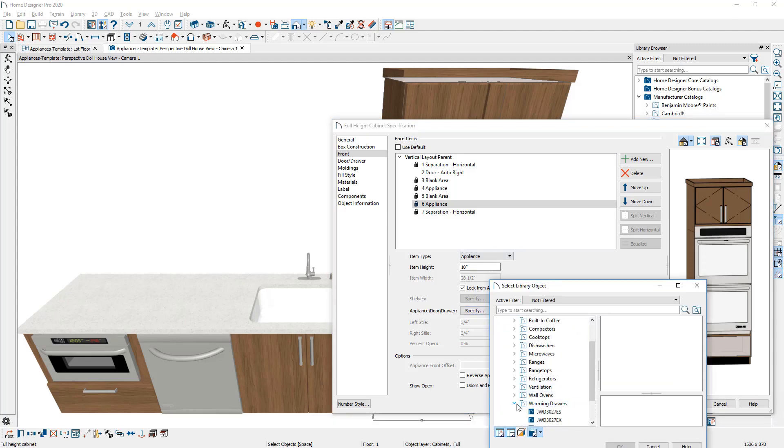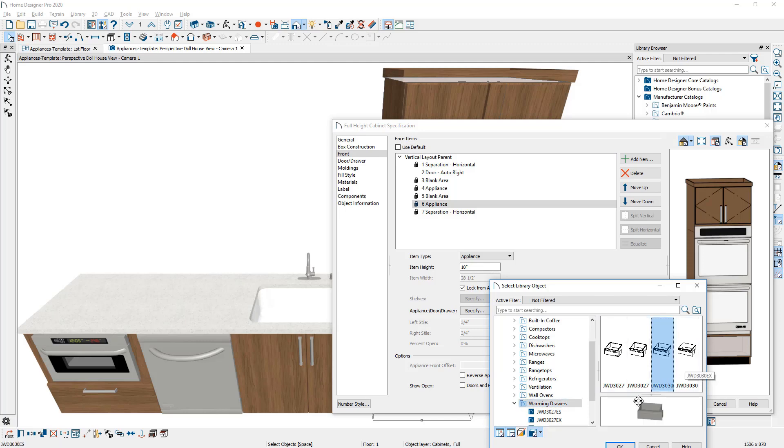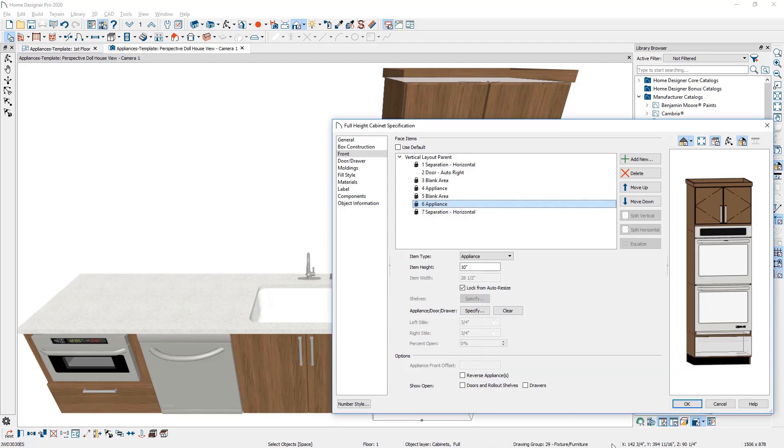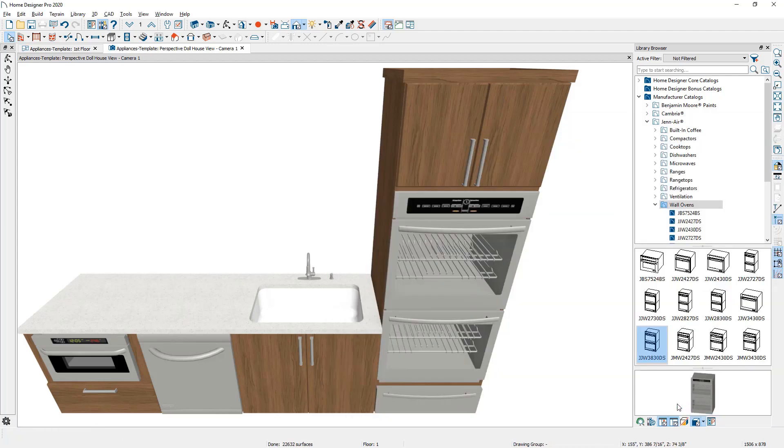I'm going to open up the Jenn-Air Catalog, come down to their warming drawers, select one of the models that will work for me, and then choose okay. Again, make sure that the lock from auto resize is checked. Typically it will be when you make a change to a face item. Close the dialog and you can see that we now have two appliances in a single cabinet.